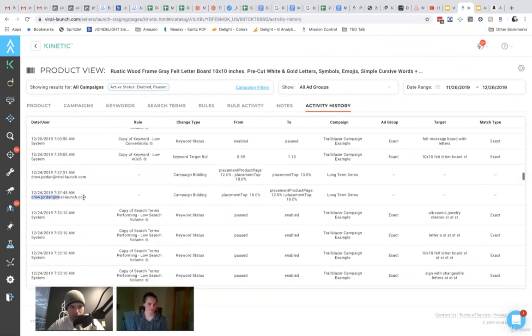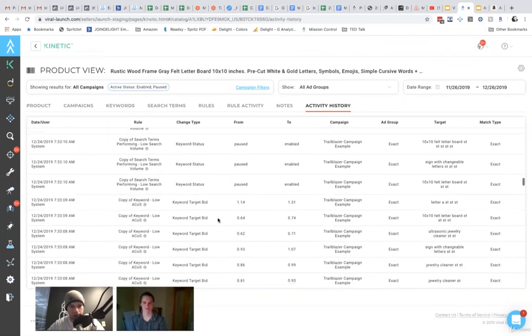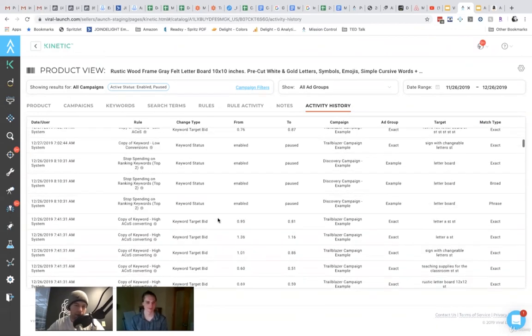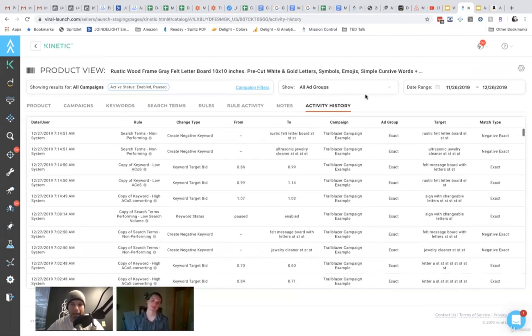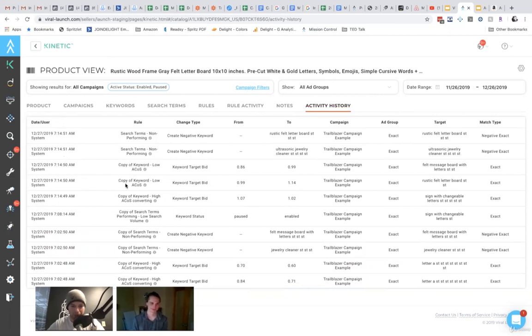So for example, drew Jordan made a change. So yeah, I mean, we'll be adding more of that agency layer and you'll be able to see which user made the change to which campaigns and stuff.